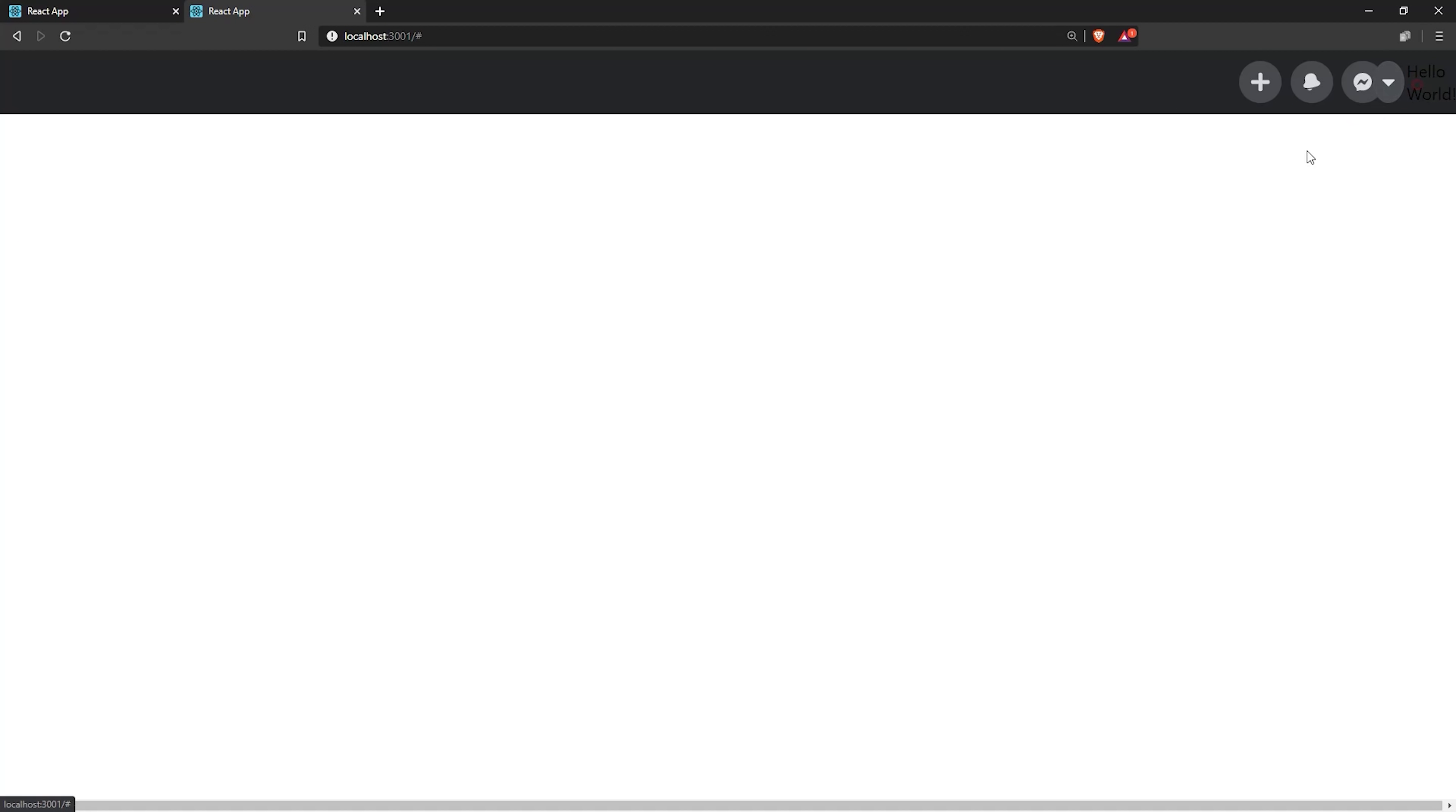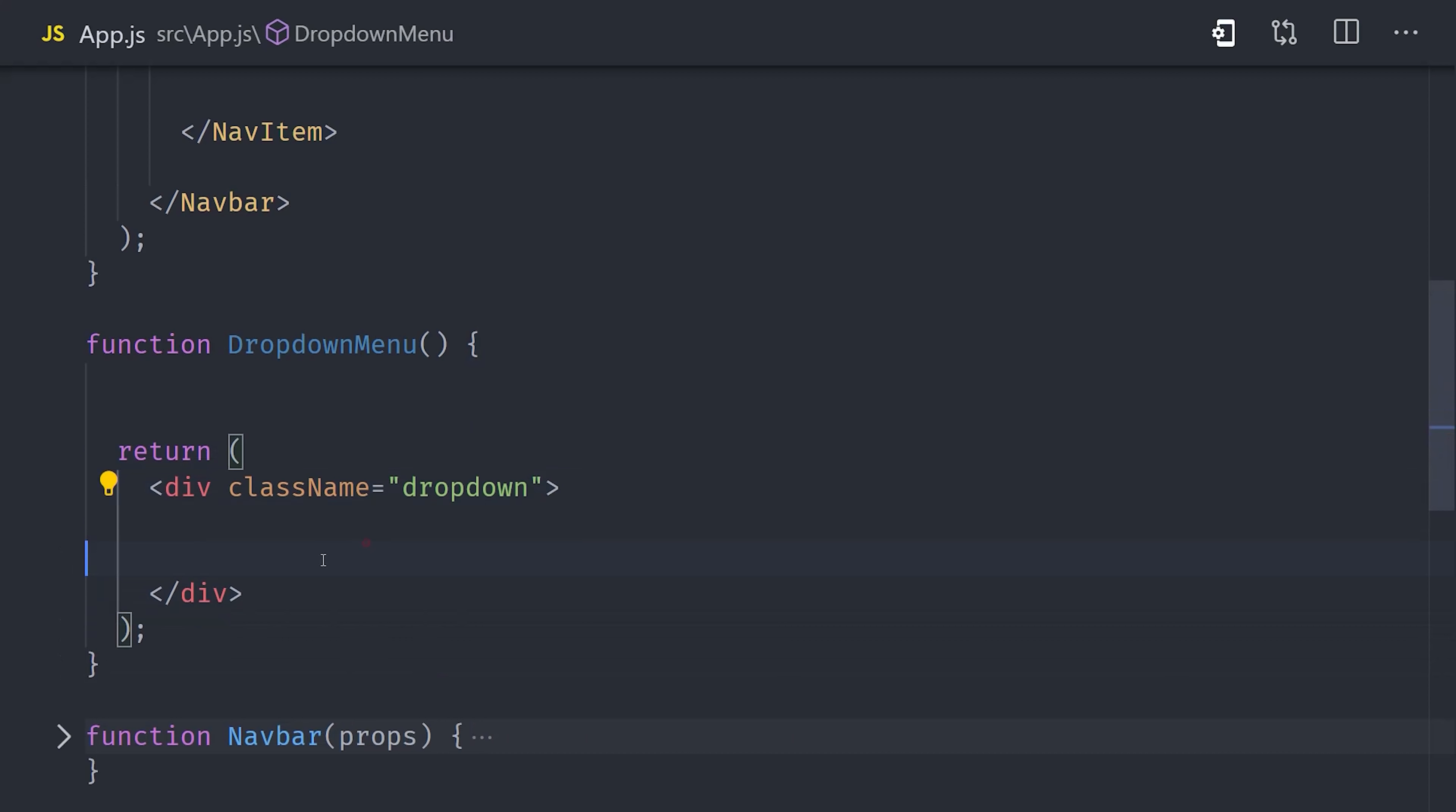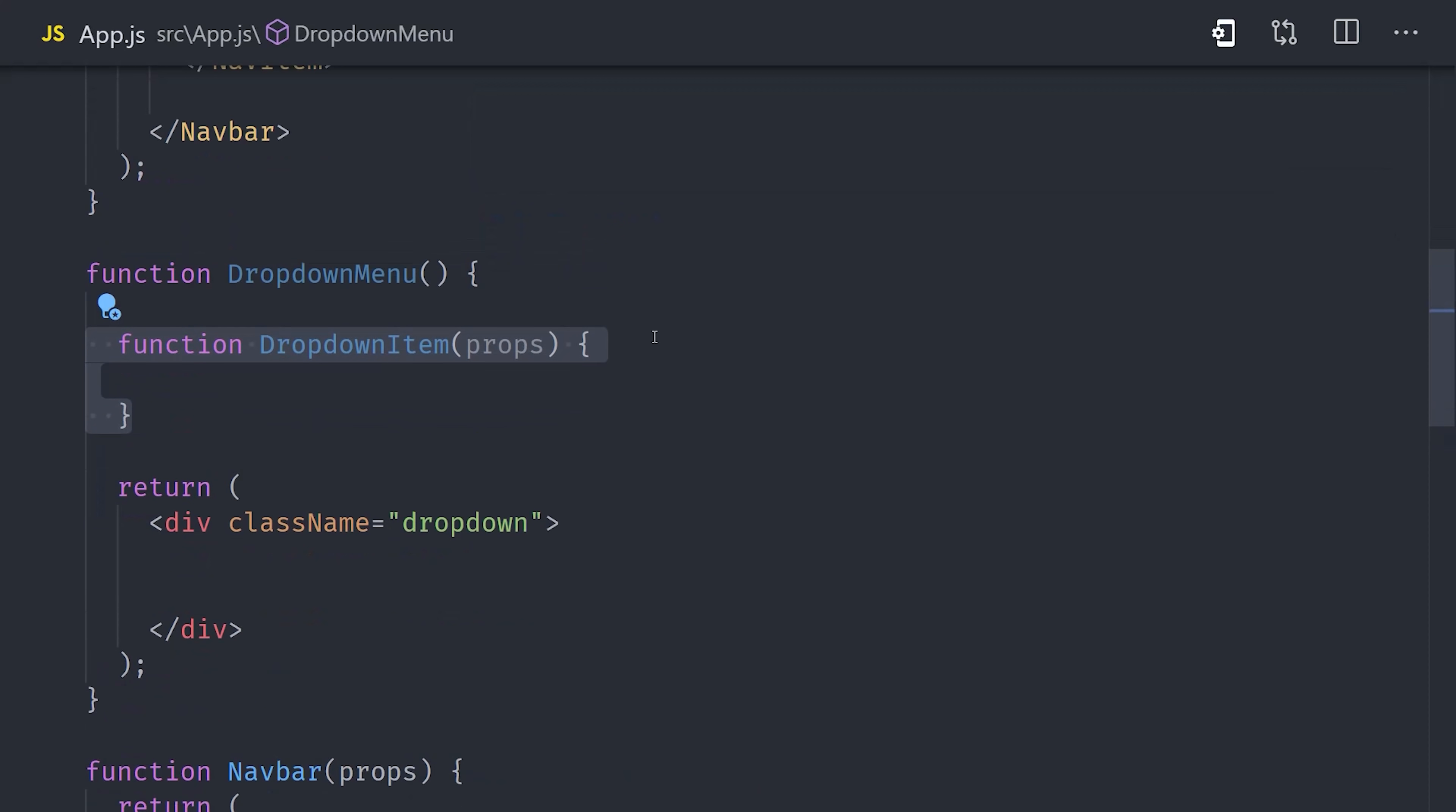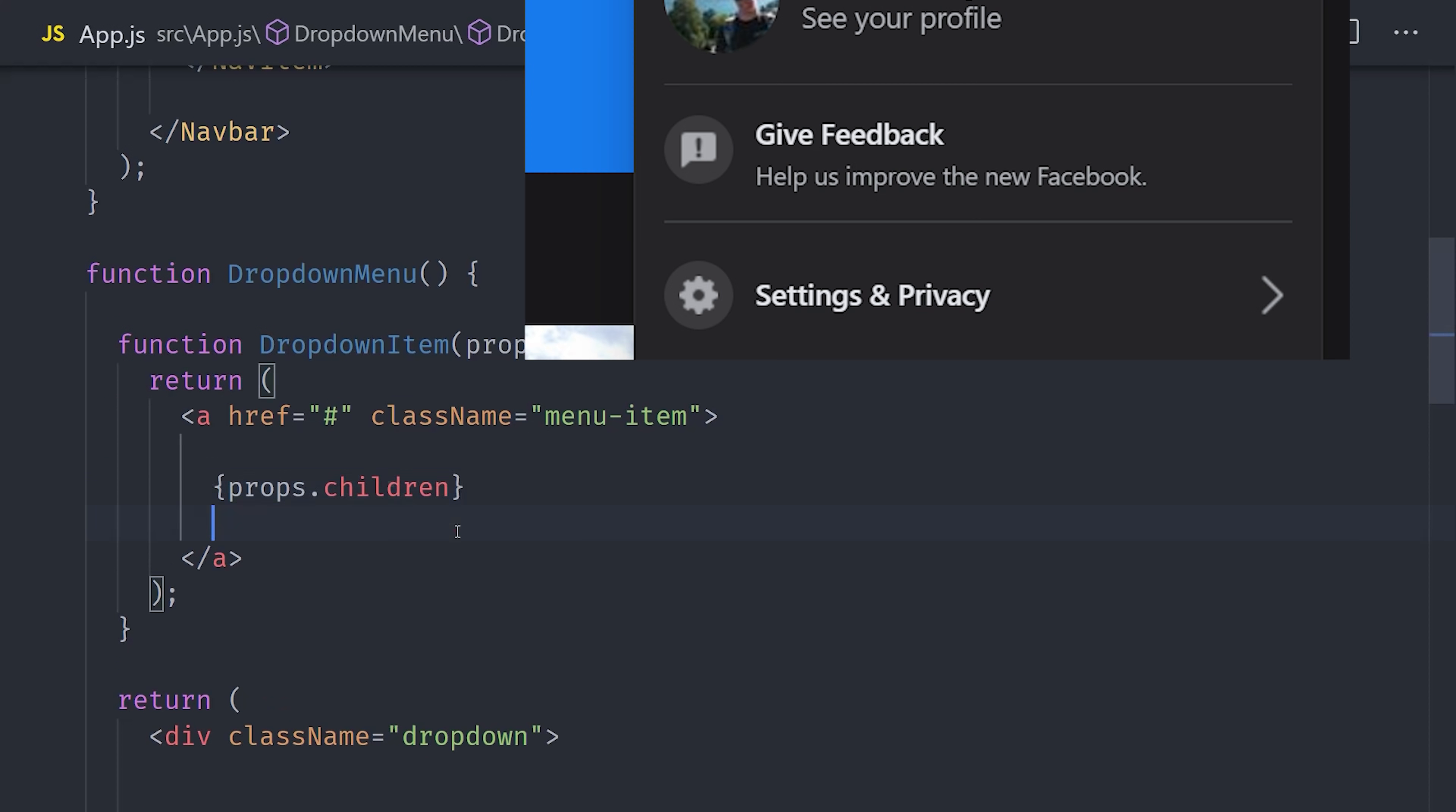We'll add another function for a dropdown menu, and we'll have it return a div with a class of dropdown. Then we'll add our dropdown menu as the child of the nav item. Now similar to our navbar, a dropdown has multiple dropdown items, but in this example, I'm going to nest that component directly in the dropdown menu. The dropdown item will simply be a link with a class name of menu-item, and then we'll pass in props.children to control the text of that link.